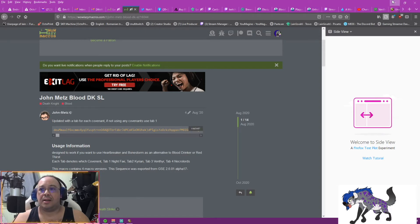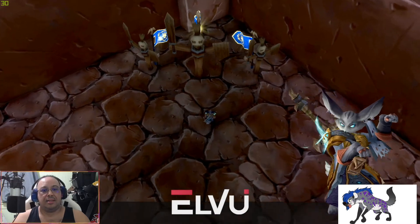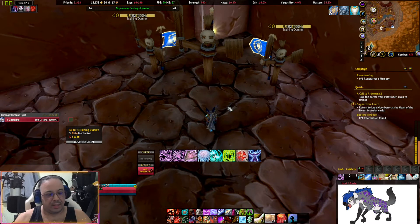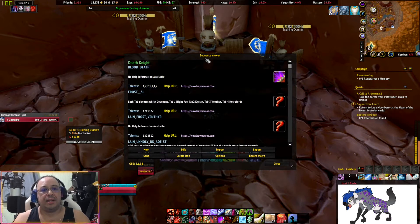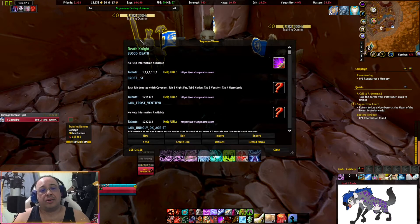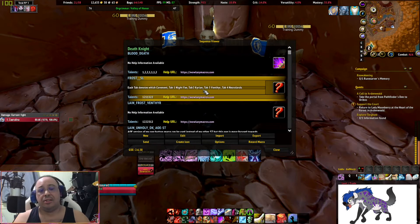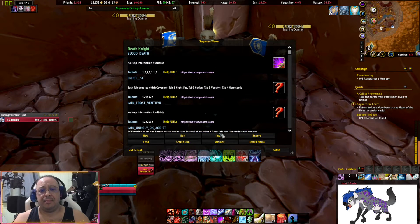Now that we've chosen our macro, copy it and go back to WoW. As long as you have GSE installed, all you have to do is type /gse and a window will pop up for your current class. For Death Knights, there might be some pre-generated macros in there, but I'm not sure if they're outdated or not.